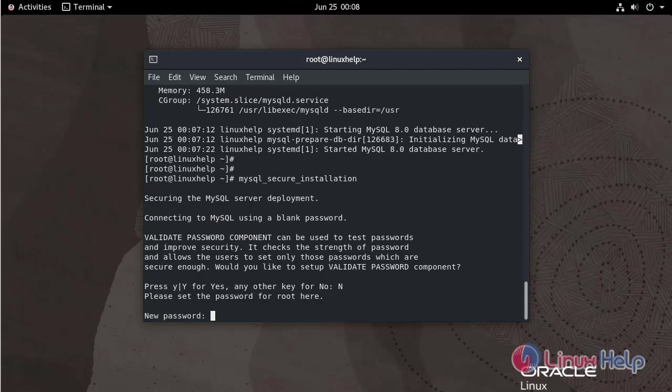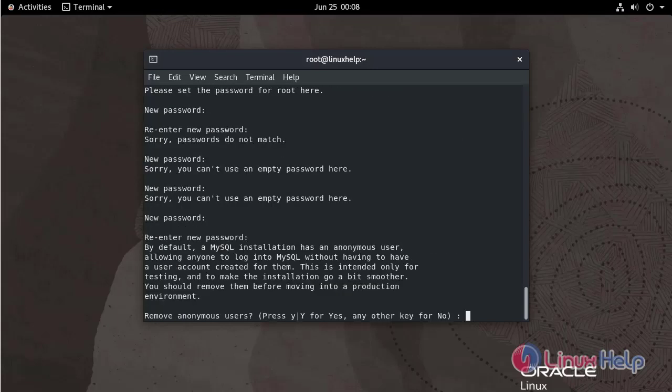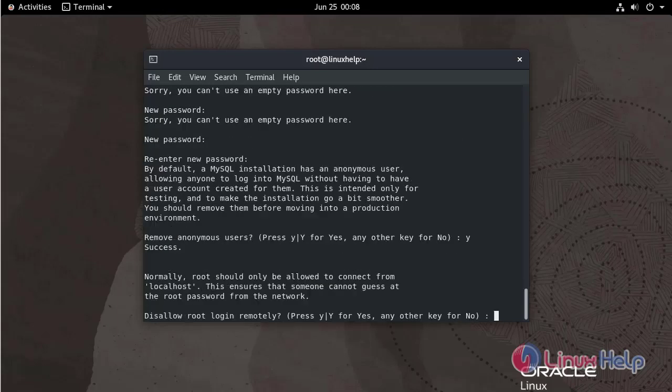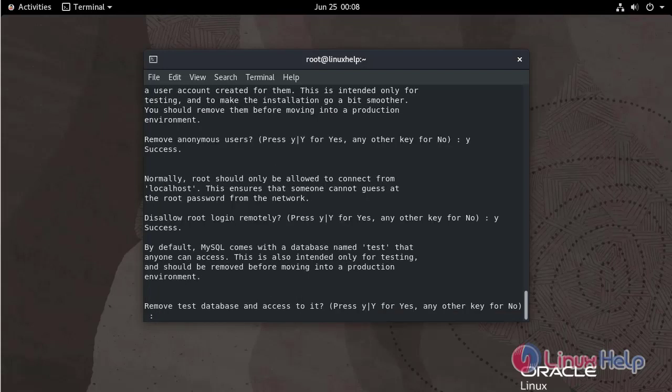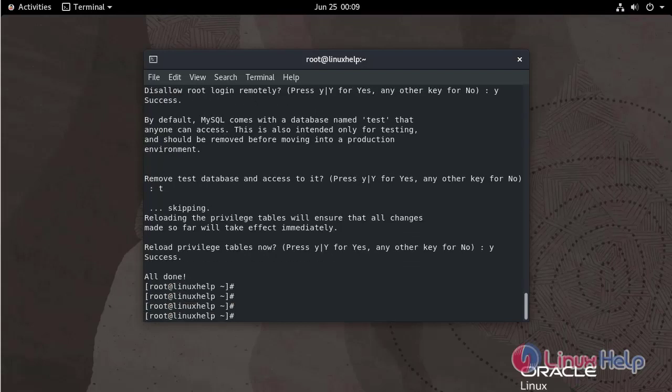Enter the new password. Enter the password. Remove anonymous user yes. Next I am going to disable the root line yes. Next I am going to remove test database and access to it yes. Next I am going to enter into the MySQL by using the below command.